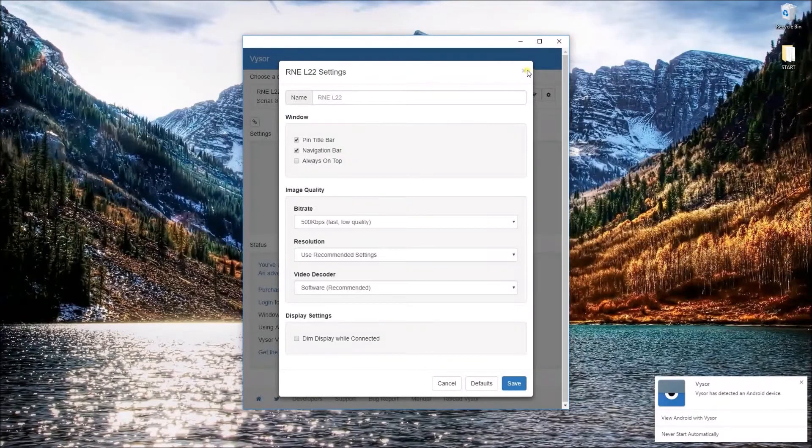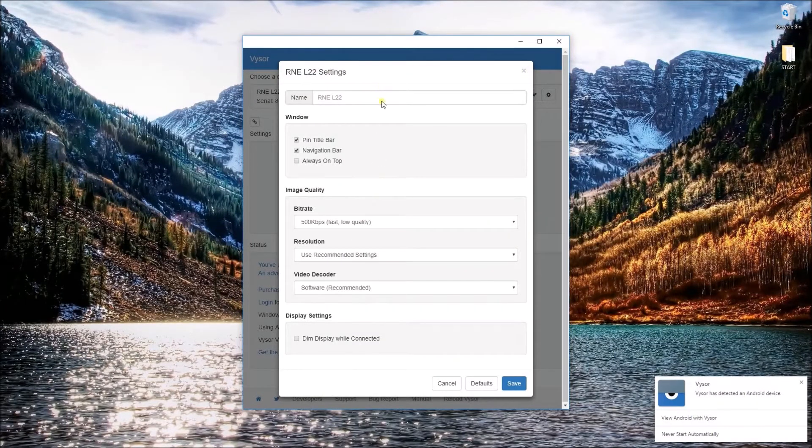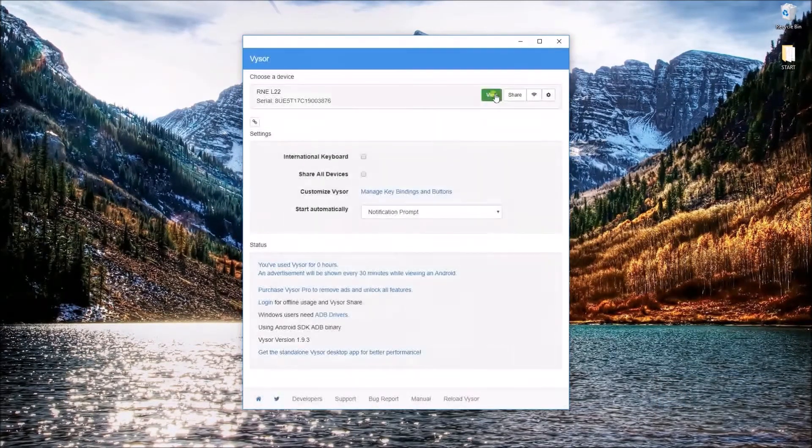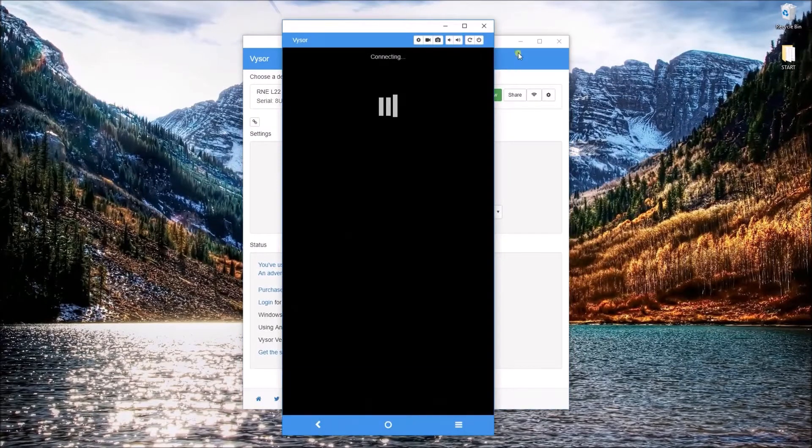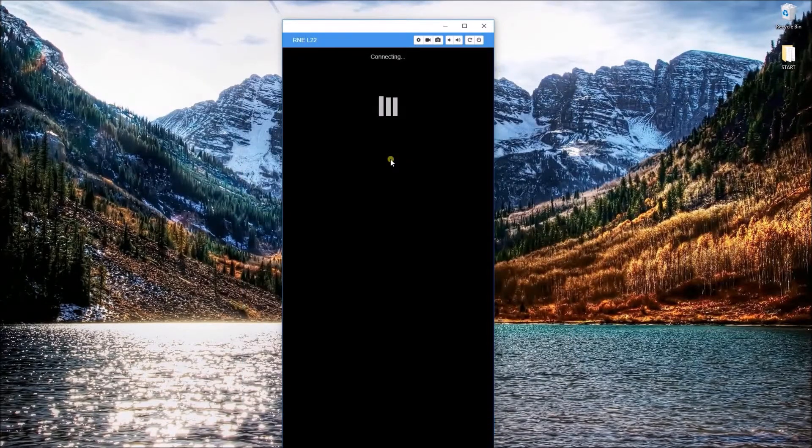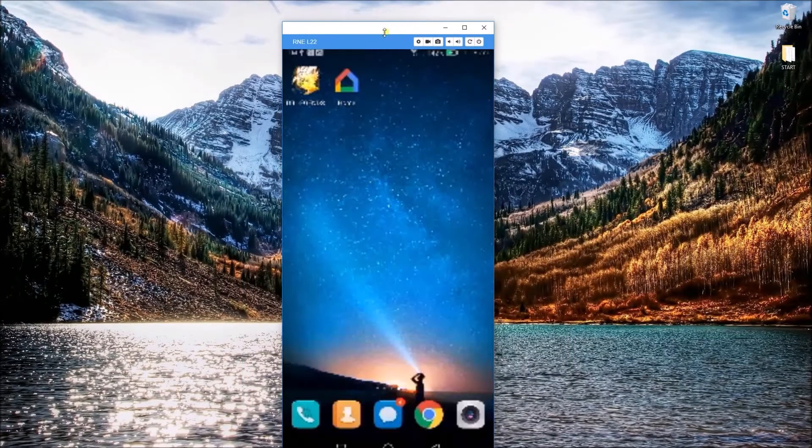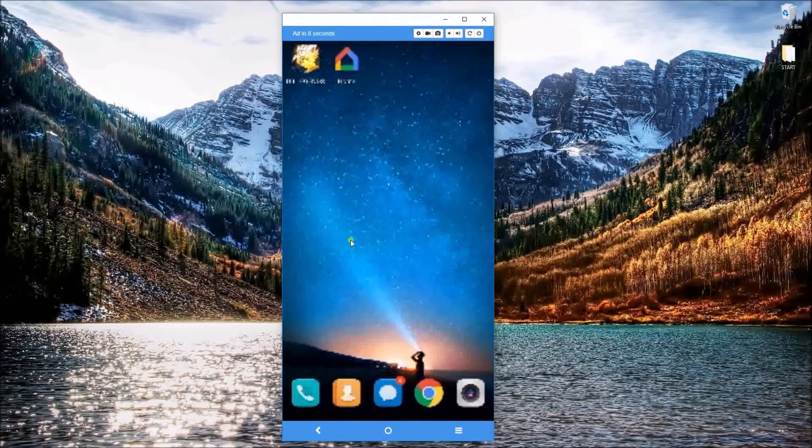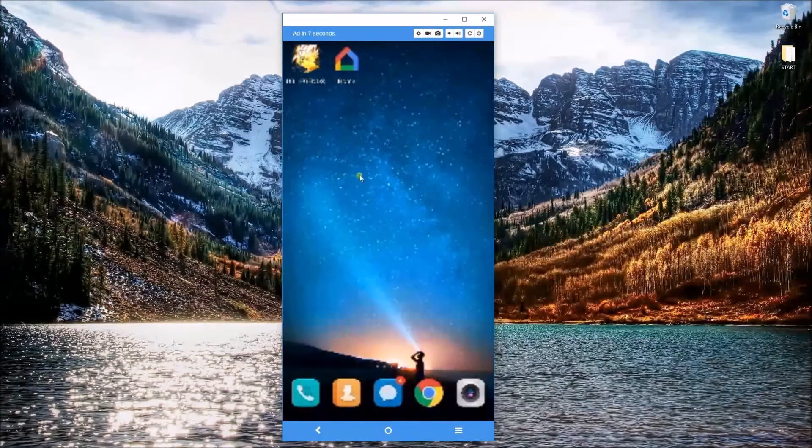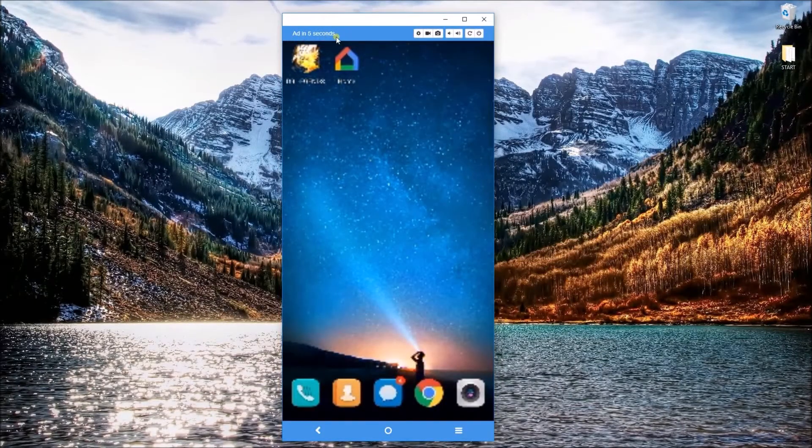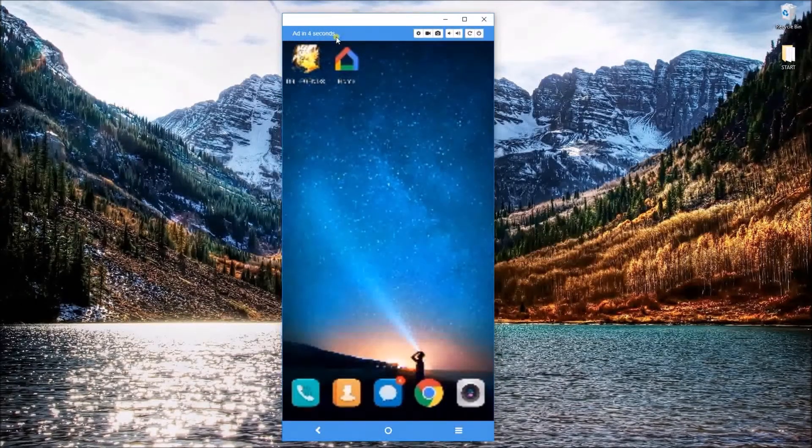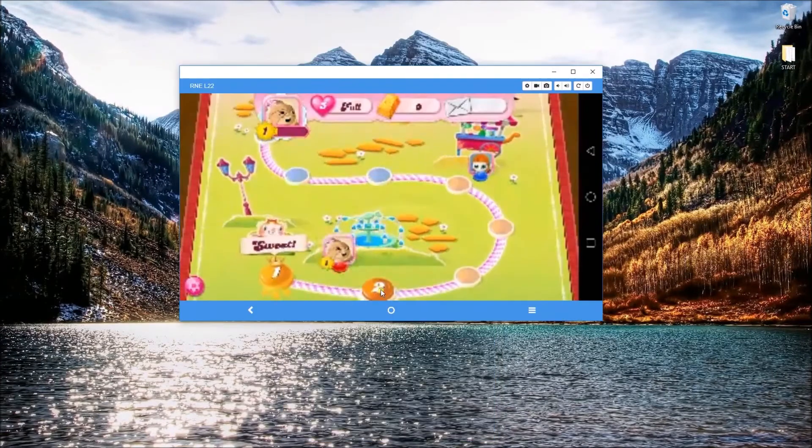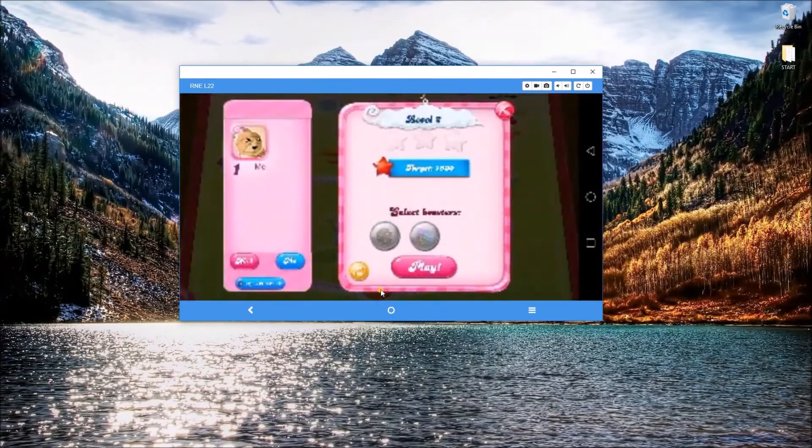The settings panel can only be adjusted when you have the premium version of the program. In this video, I'm using the free version of the application. As you can see, the quality of the mirrored screen is not good enough and there are ads every single time.